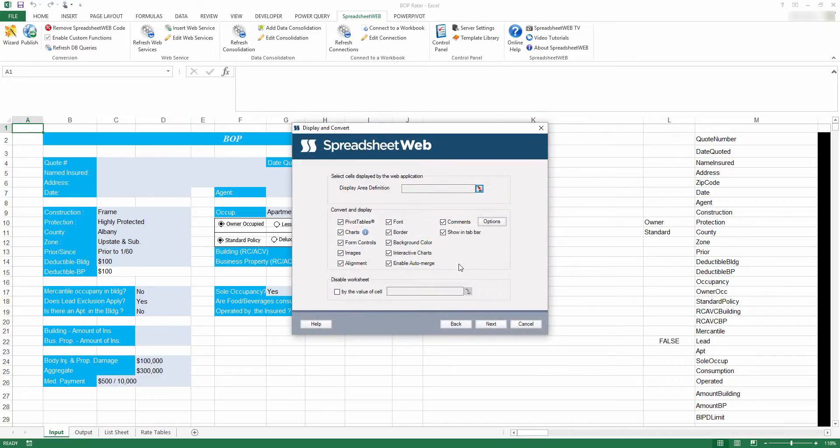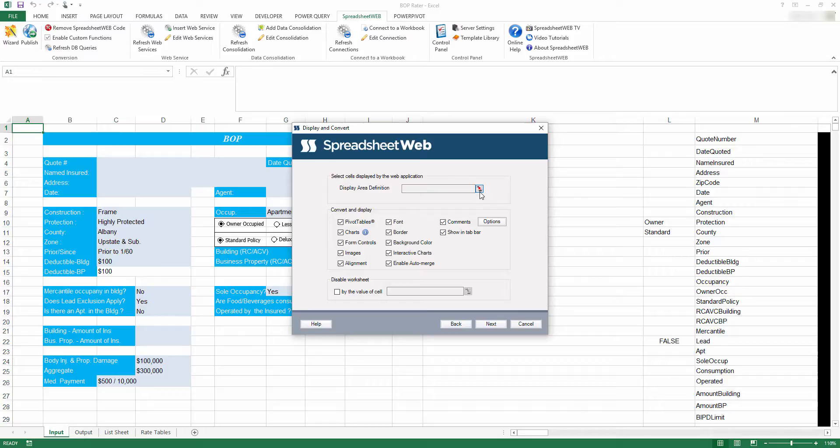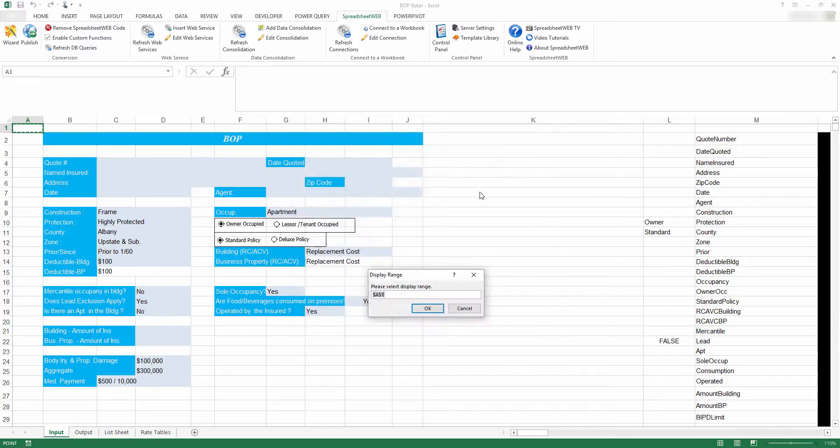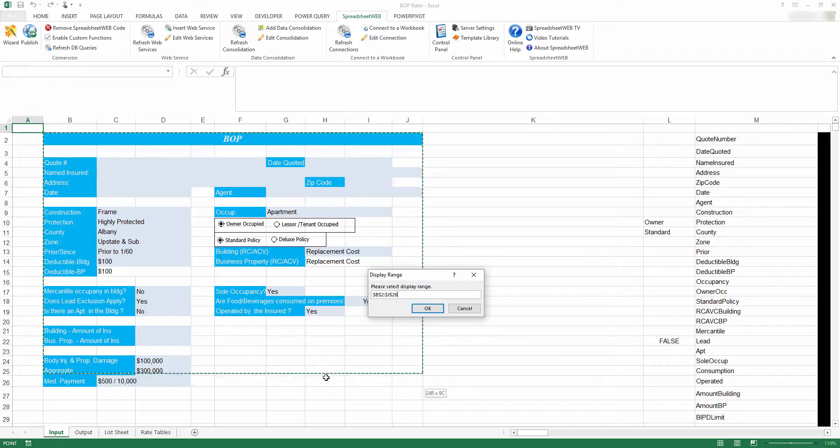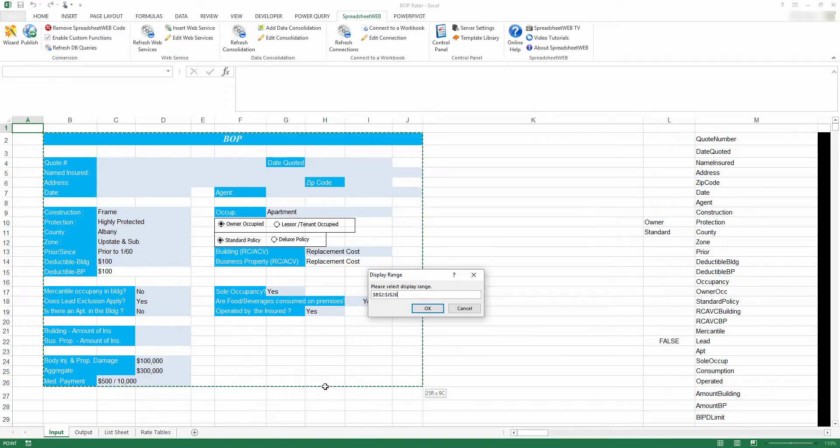You will be brought to the Display and Convert page. From here, you can begin by defining the Display Area, which is the section of the Excel spreadsheet that you would like to be viewable by the end user in the finalized web application. Simply click the Selection tool and make your selection in Excel. When you are done, press OK.